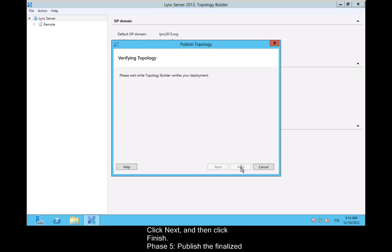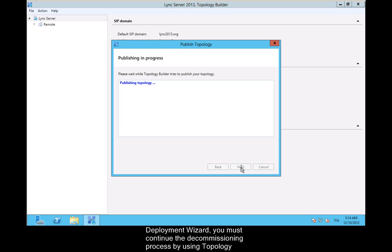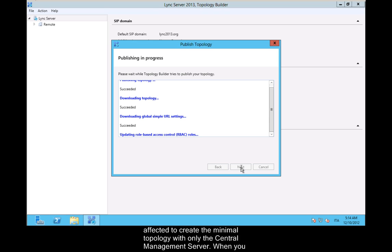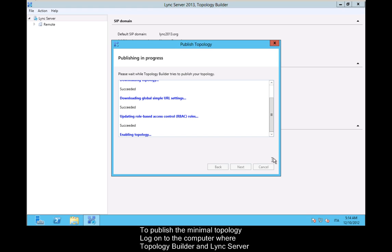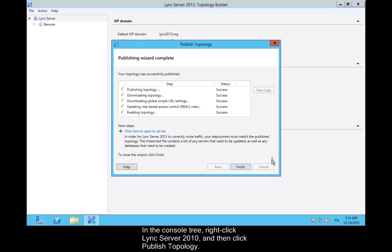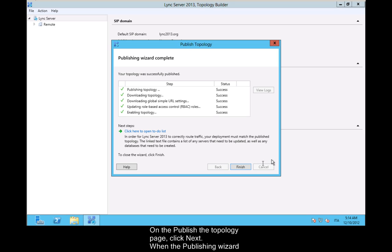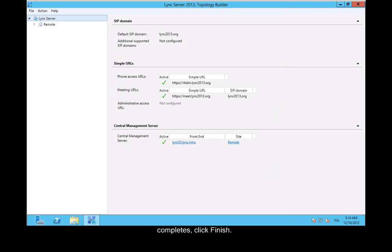Phase 5: Publish the finalized topology by using Lync Server Management Shell. After you run the Remove Deployment Wizard, you must continue the decommissioning process by using Topology Builder to publish the infrastructure changes, creating the minimal topology with only the central management server. When you publish your topology, changes are written to the central management store. In the Console tree, right-click Lync Server 2010 and then click Publish Topology. On the Publish the Topology page, click Next. When the Publishing Wizard completes, click Finish.